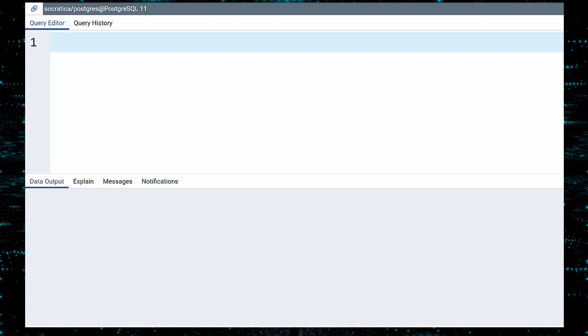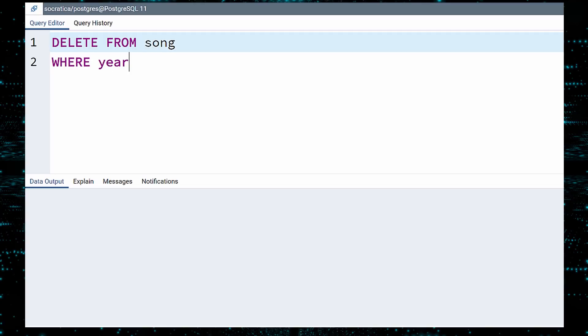To do this, we use the DELETE statement. Write DELETE FROM followed by the table name. If you were to execute this query, it would delete all the data from the table. You need to specify which rows to delete. You do this with a WHERE clause. We want to delete songs with a year released value of zero.